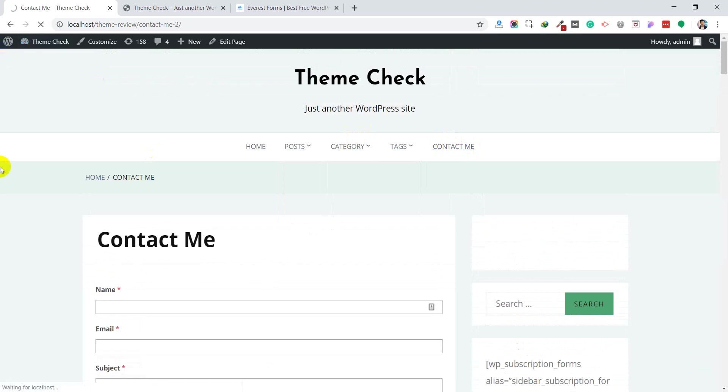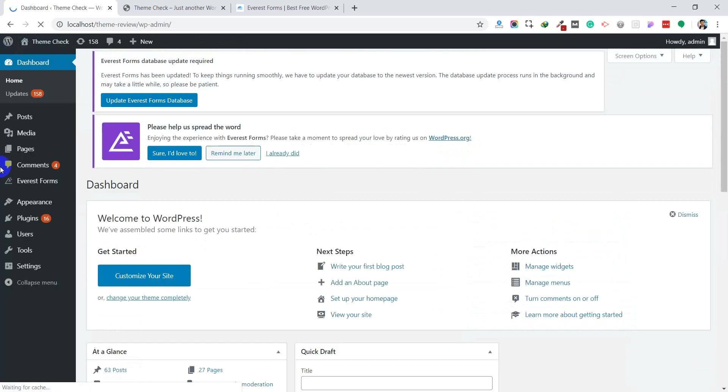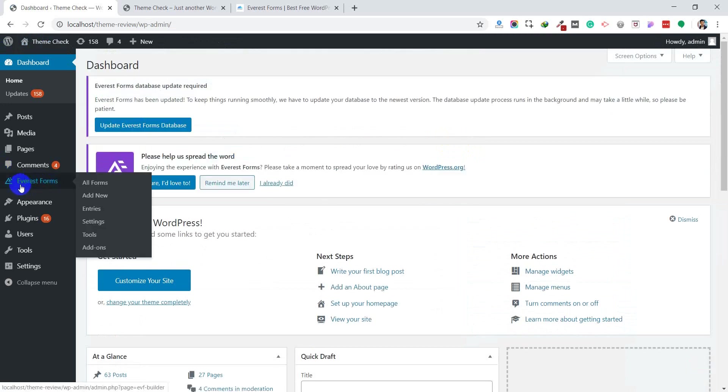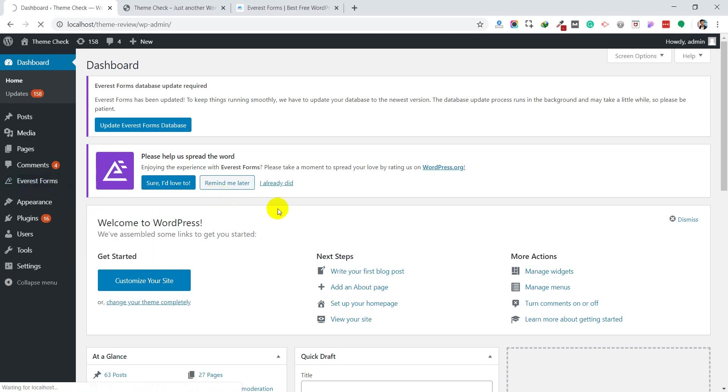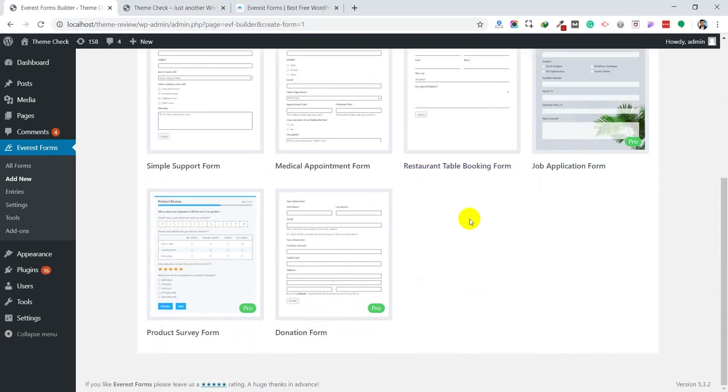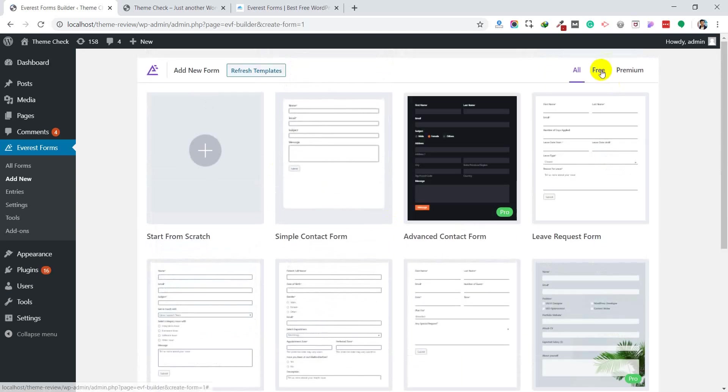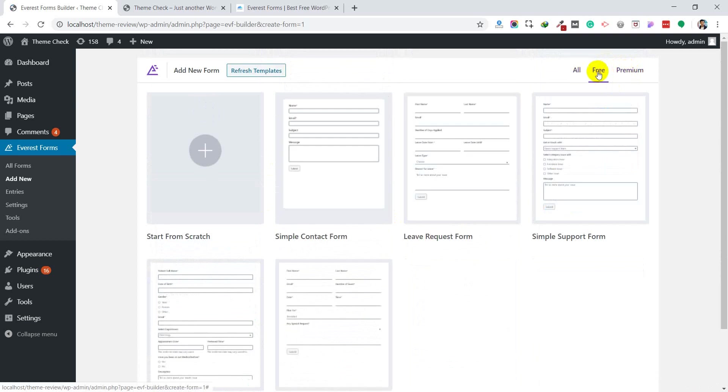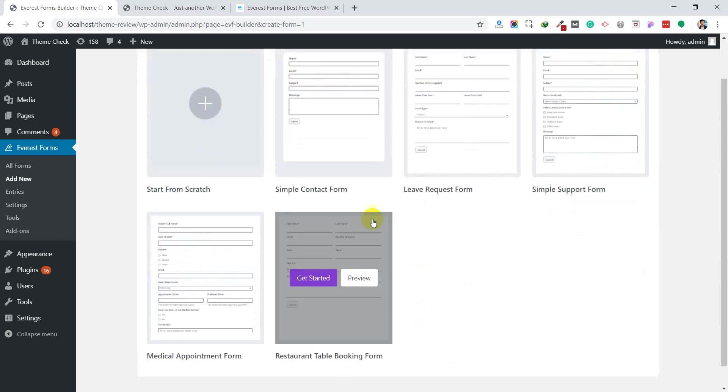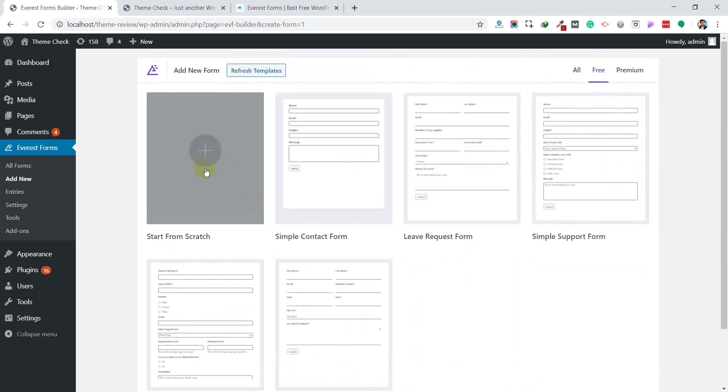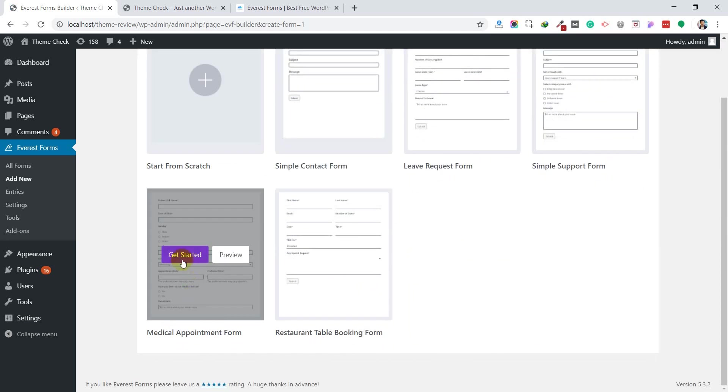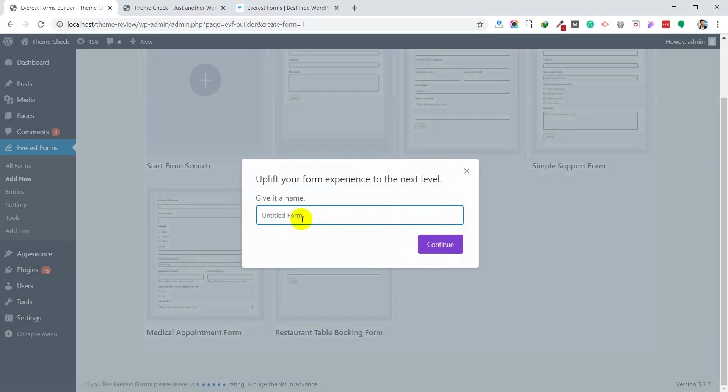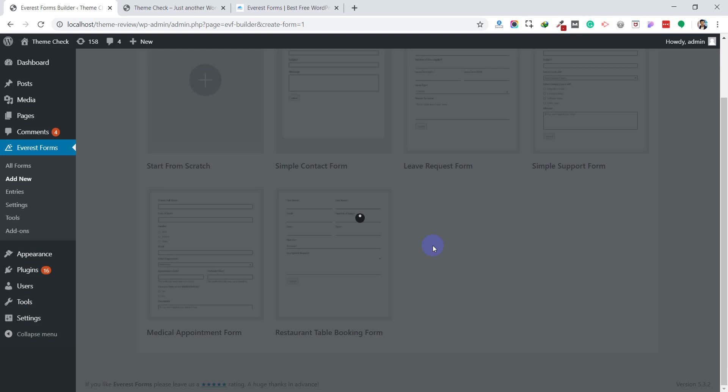Let's customize the contact form or create a new one from scratch. Go to Everest Forms and click Add New. Here are some pre-defined templates. There are free templates and premium templates. Click Free to see the free templates. You can import any of these templates or build from scratch. If you want to import, click Get Started. Write the form name, for example Medical Form, and click Continue.